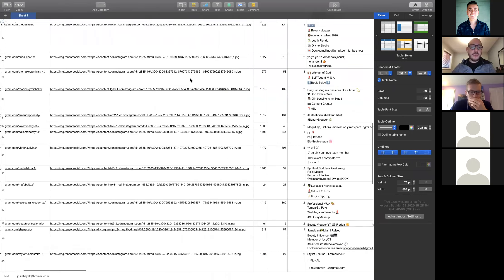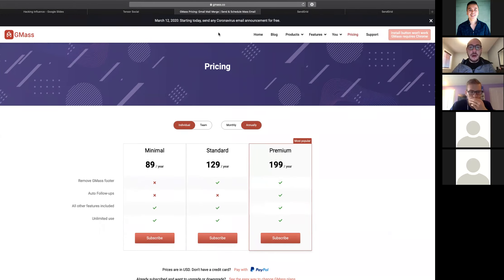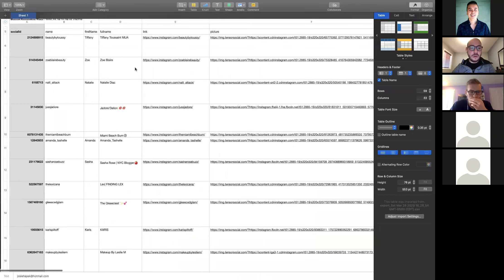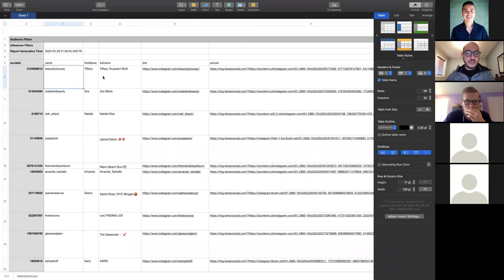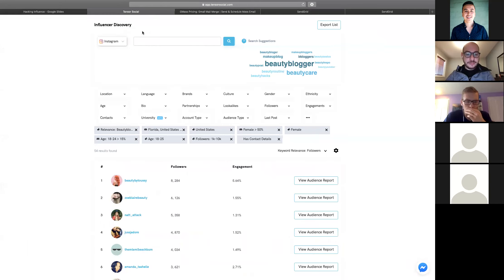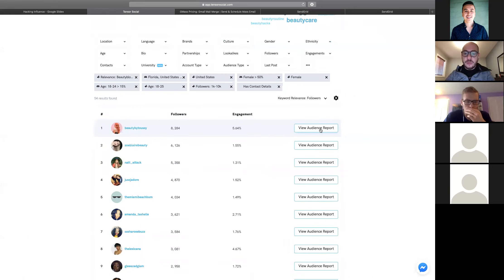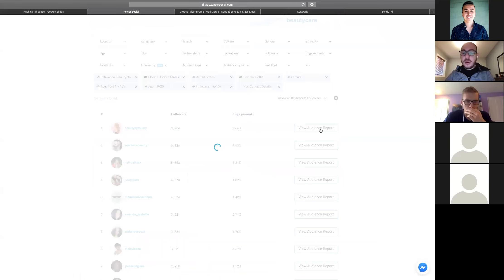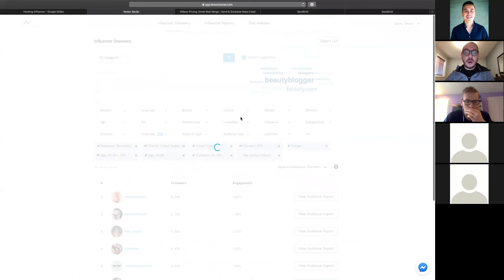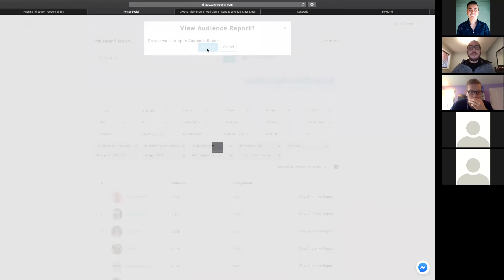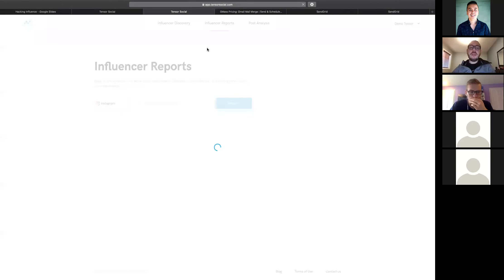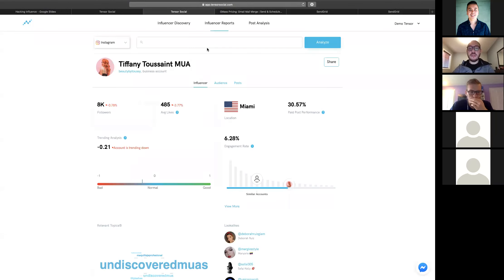Now let's say we've contacted Tiffany from our list and want to verify her audience. We'll view her audience report on Tensor. This pulls a comprehensive report showing follower count, average likes from her last 30 posts, her location, paid post performance — which is a statistical average of how well her sponsored posts perform compared to her organic posts.